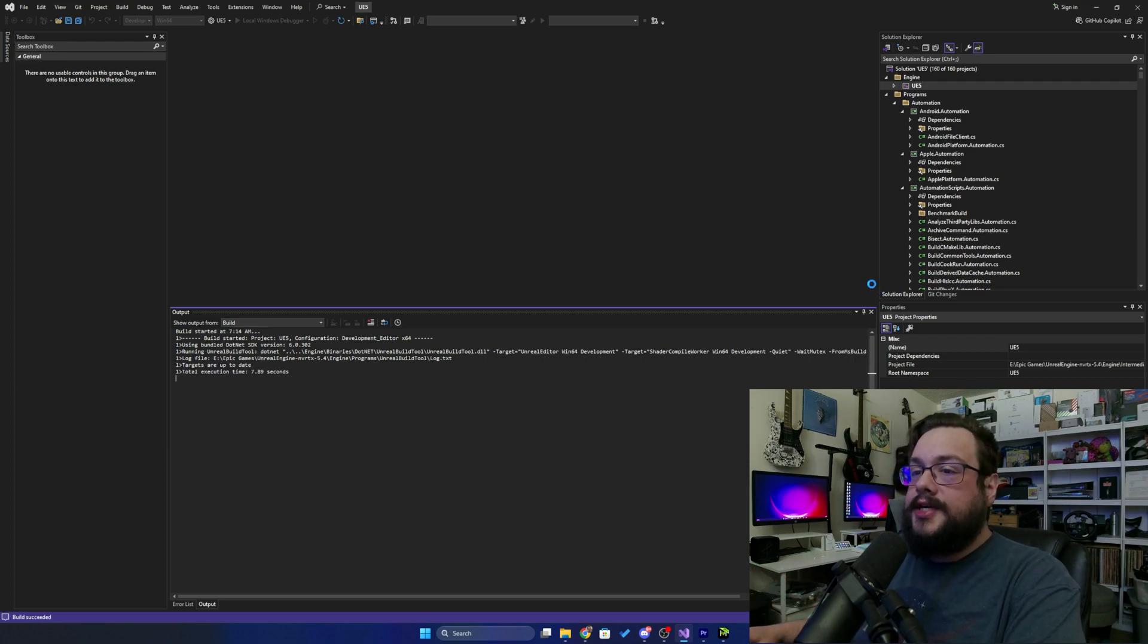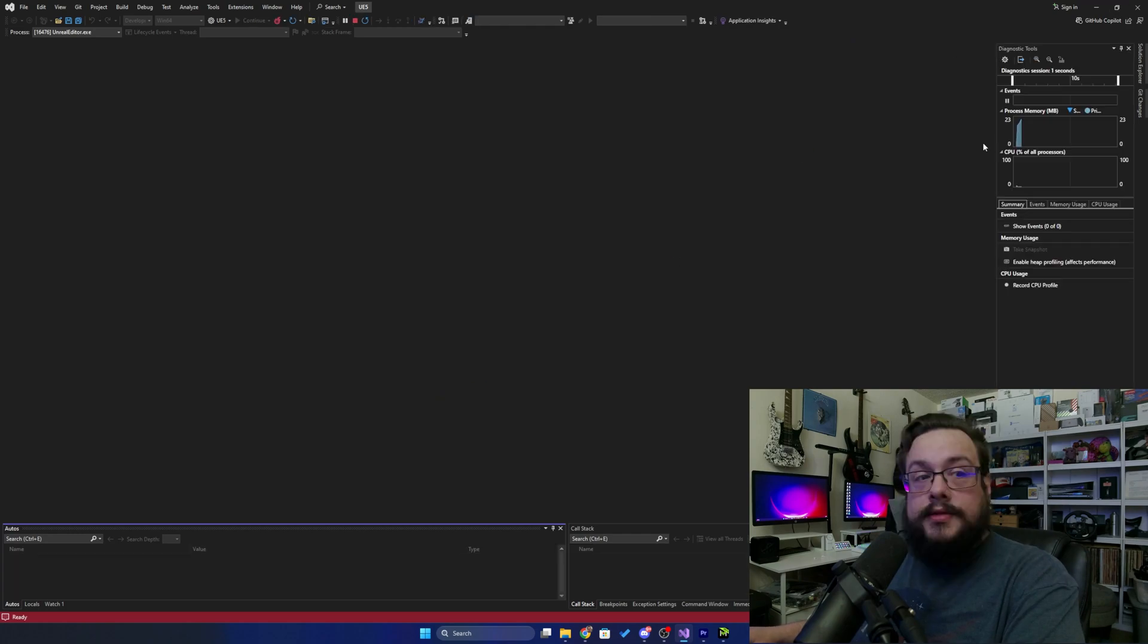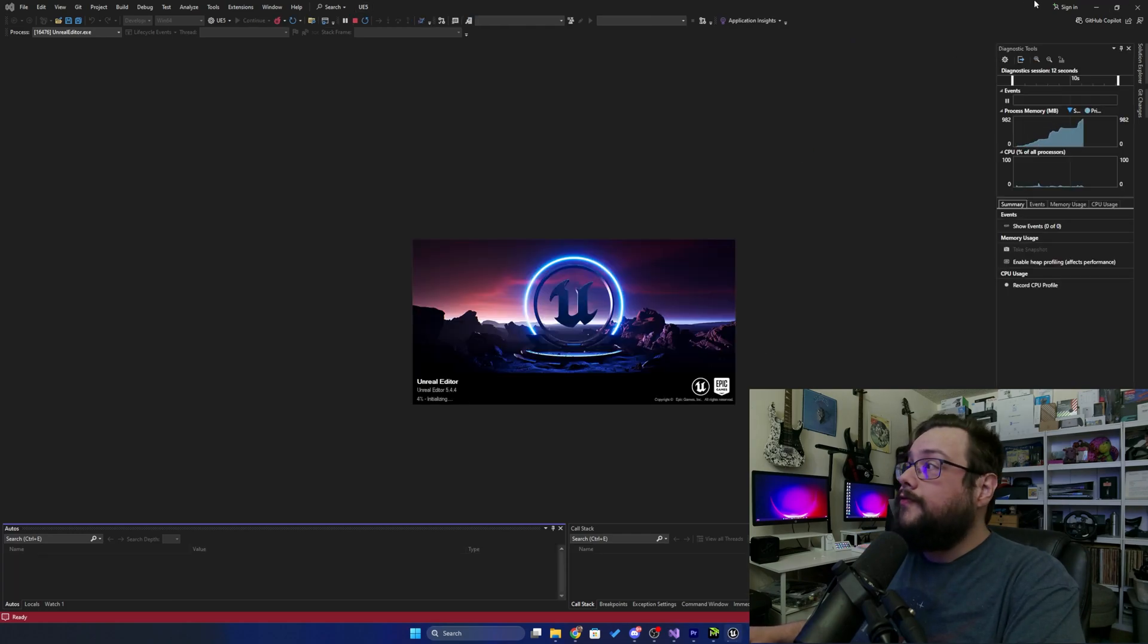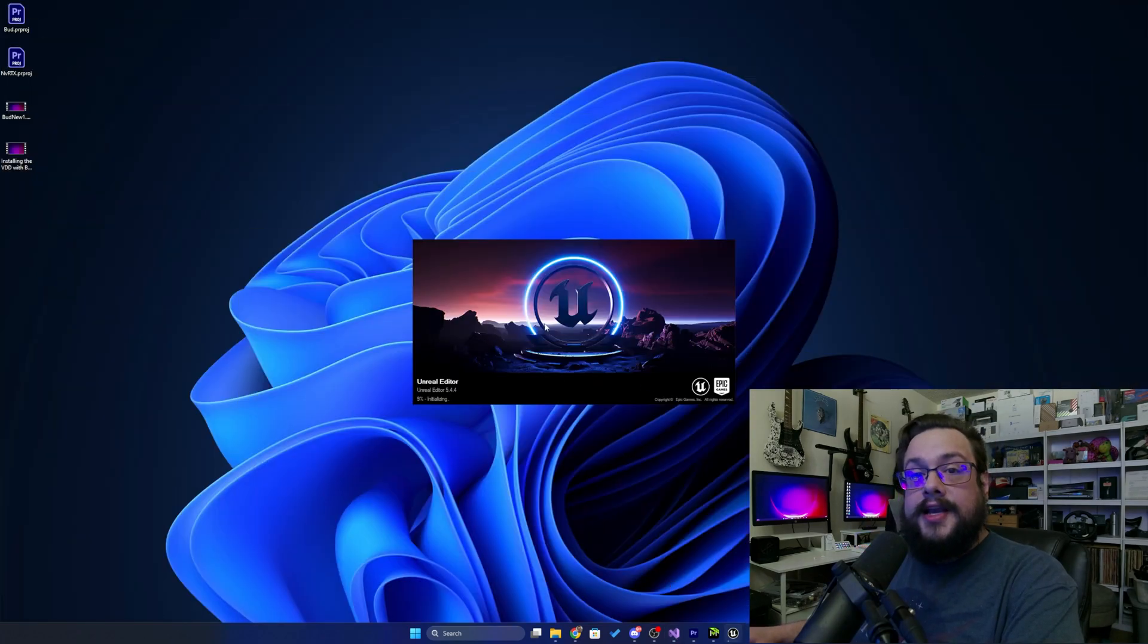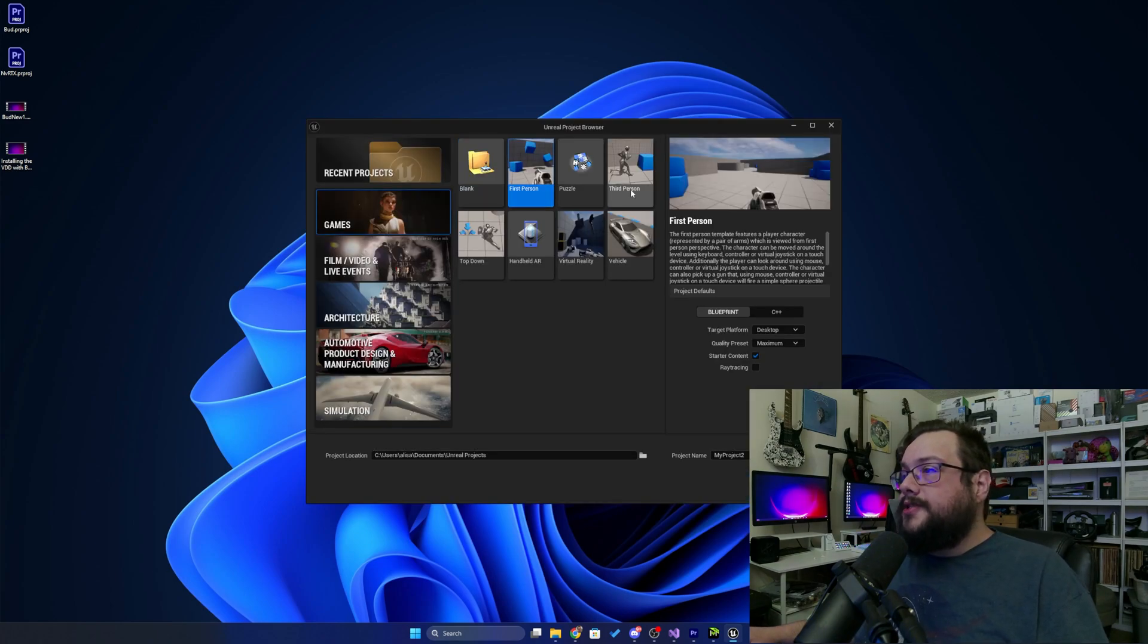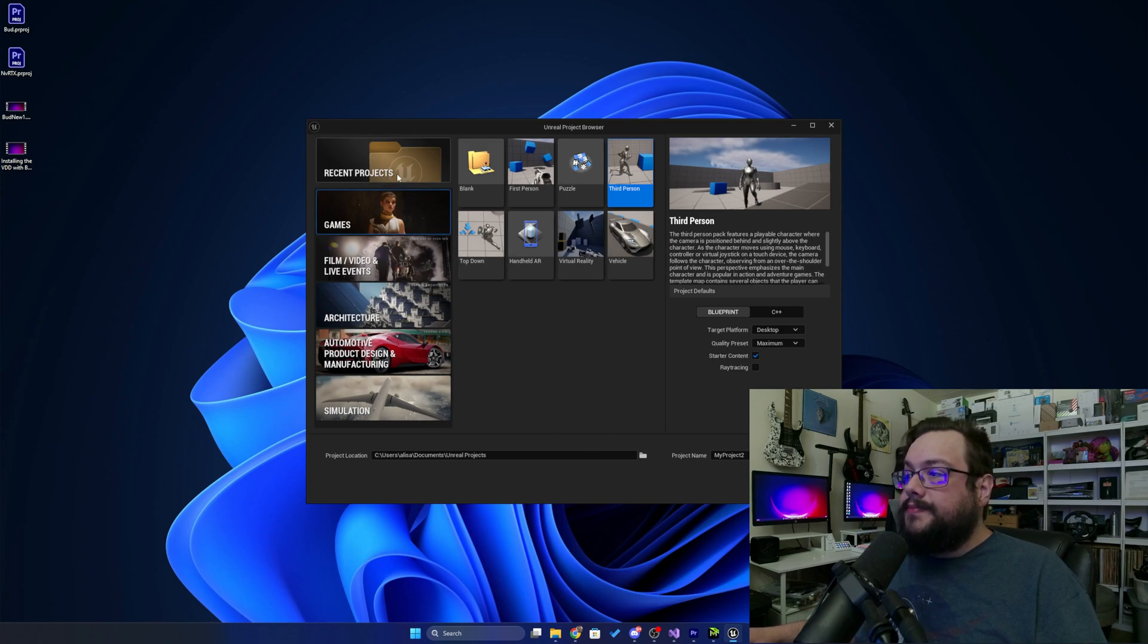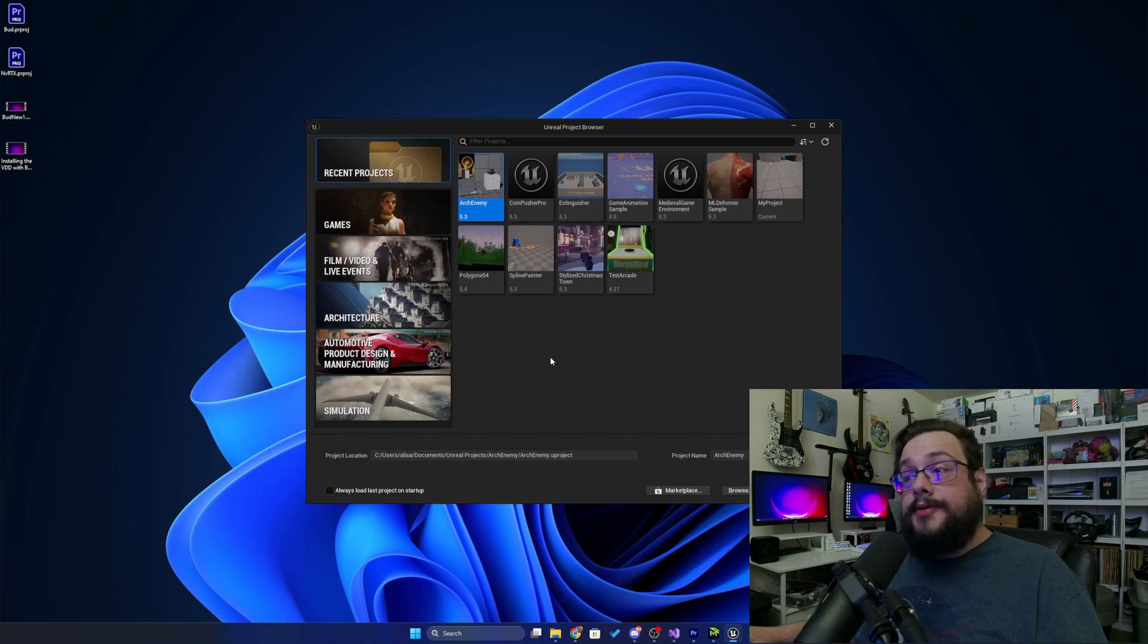We'll give this a few seconds and there it is, Unreal Editor 5.4.4. We can just minimize Visual Studio for now and go ahead and use the editor just like you would normally. And yep, here we are. We can go ahead and choose a first person project, a third person project, or even go to recent projects or open projects by using the Browse button below.